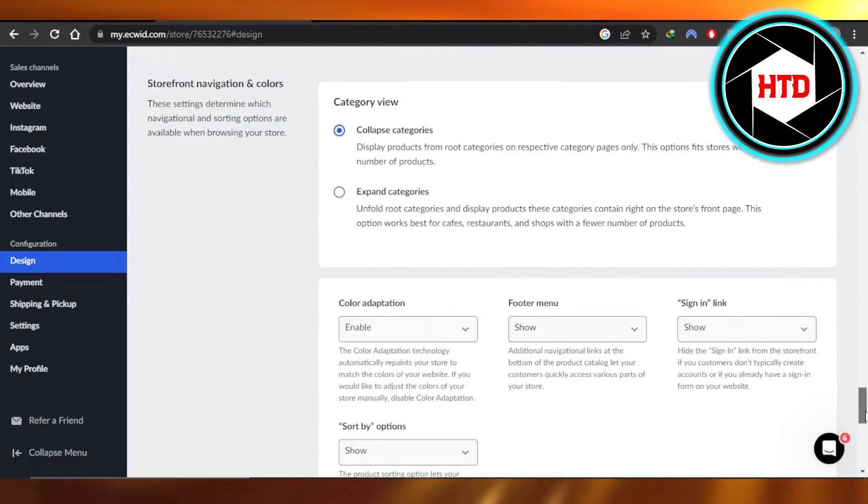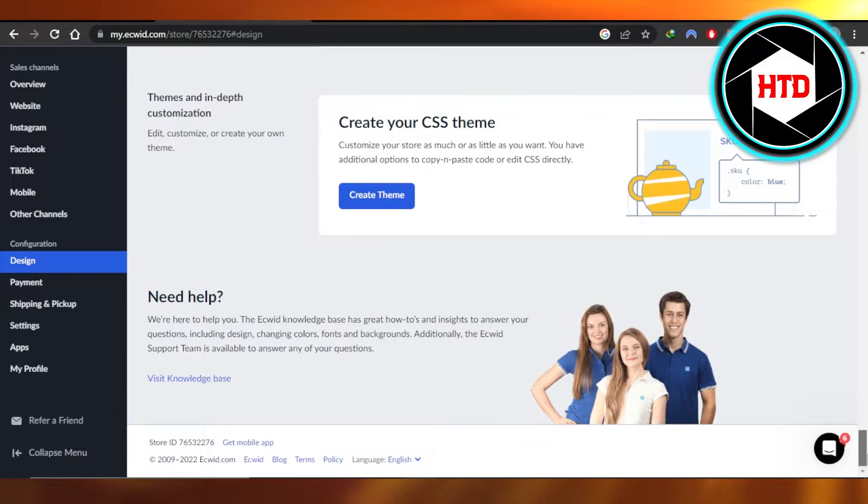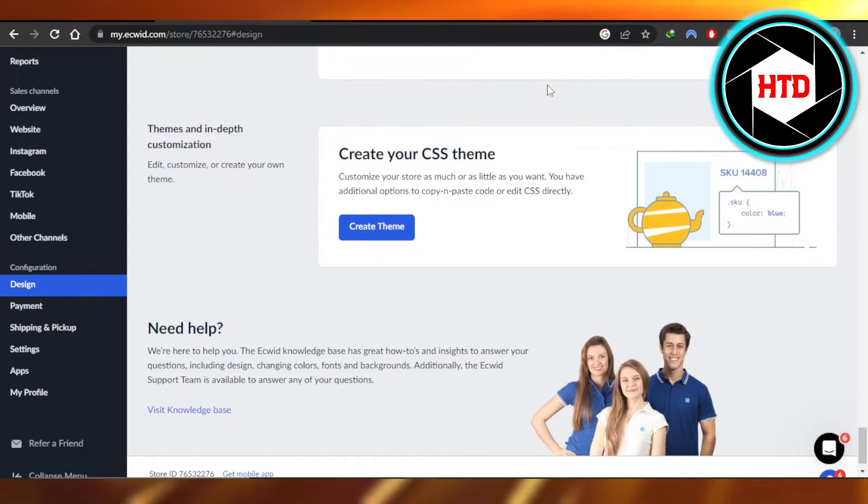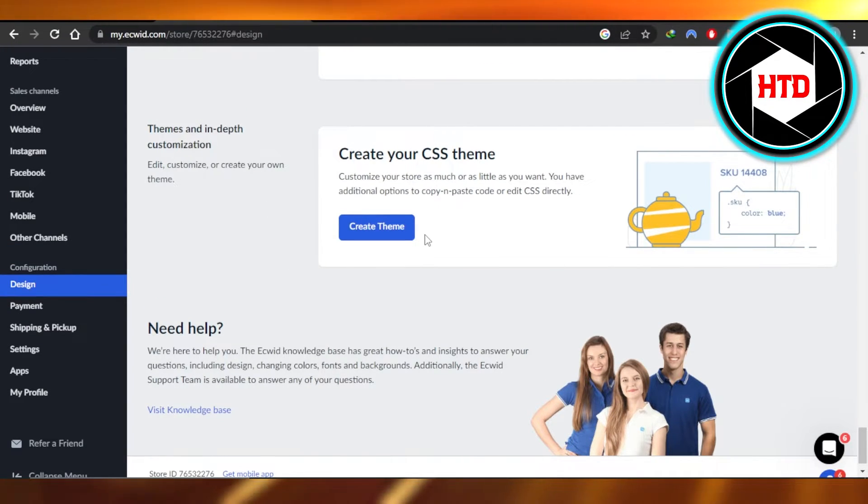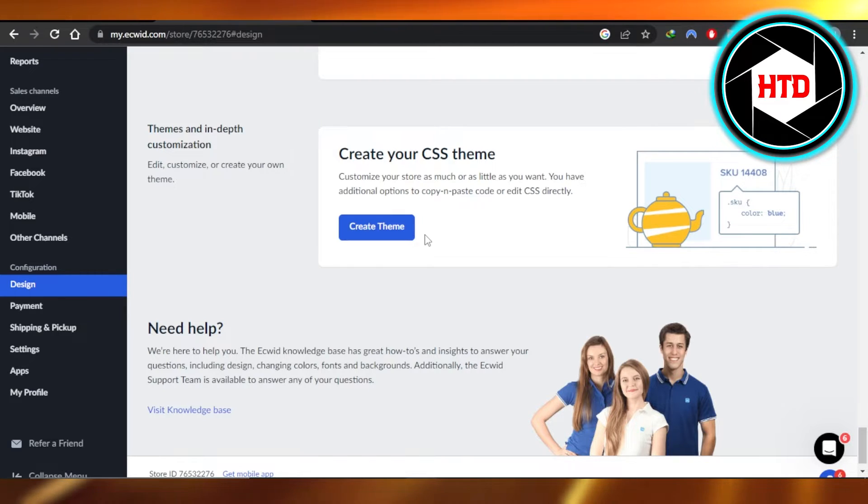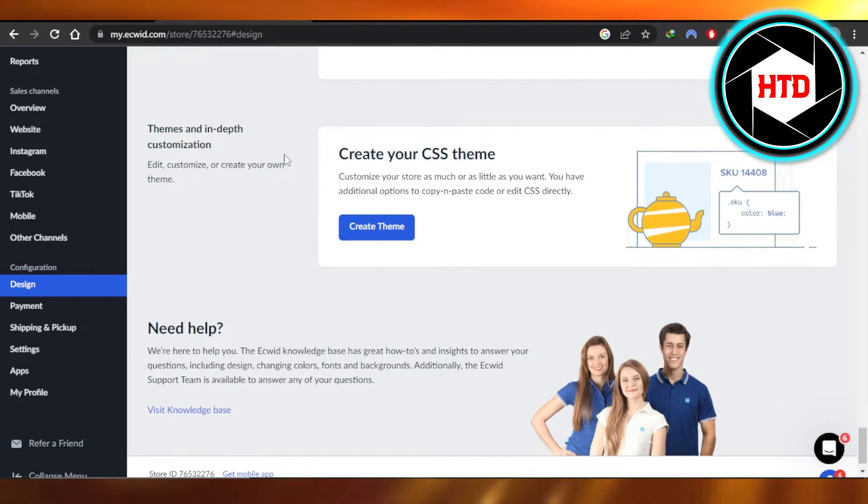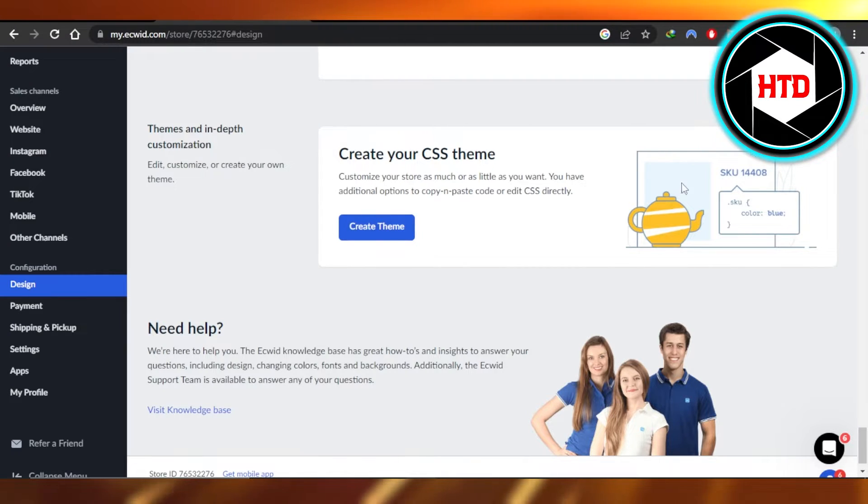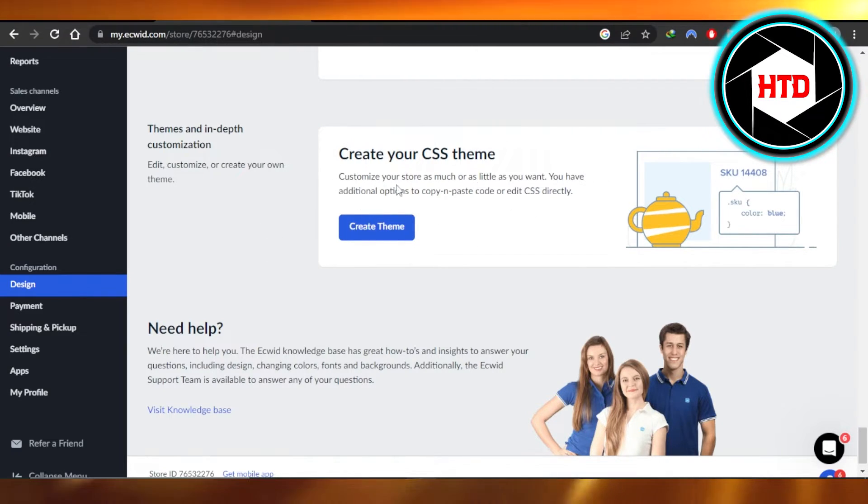You have to scroll all the way down to right here, change theme or create a theme. So if you actually want to add your theme and you want to create a custom theme, then you're going to click on this option and you're going to copy and paste the code or the CSS directly. So this is the way to add a custom theme.